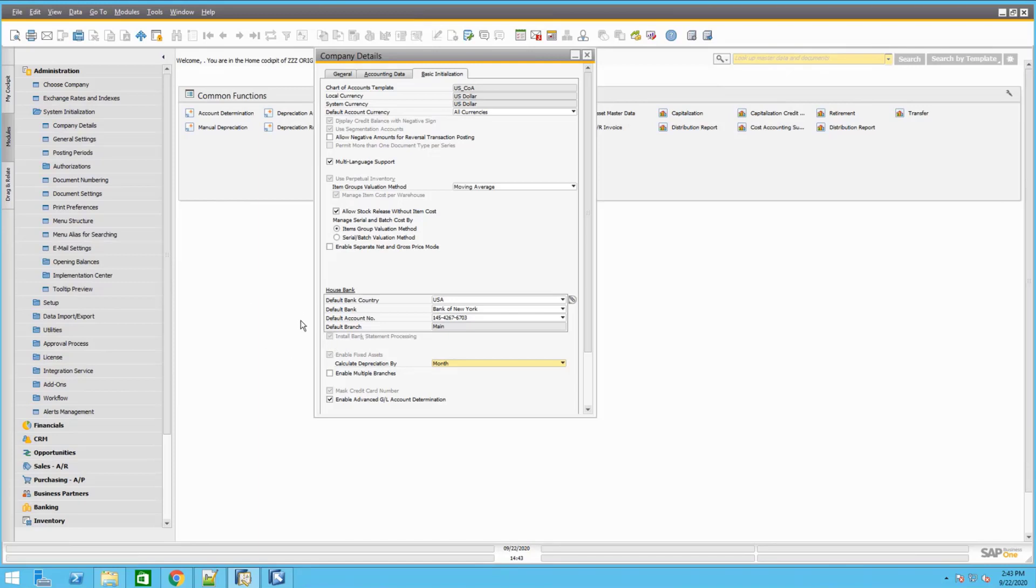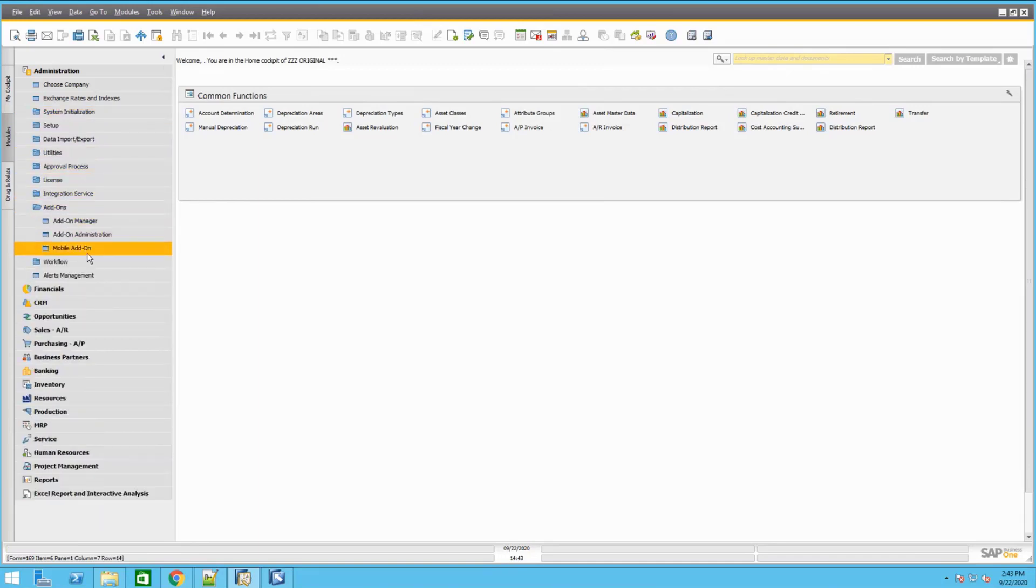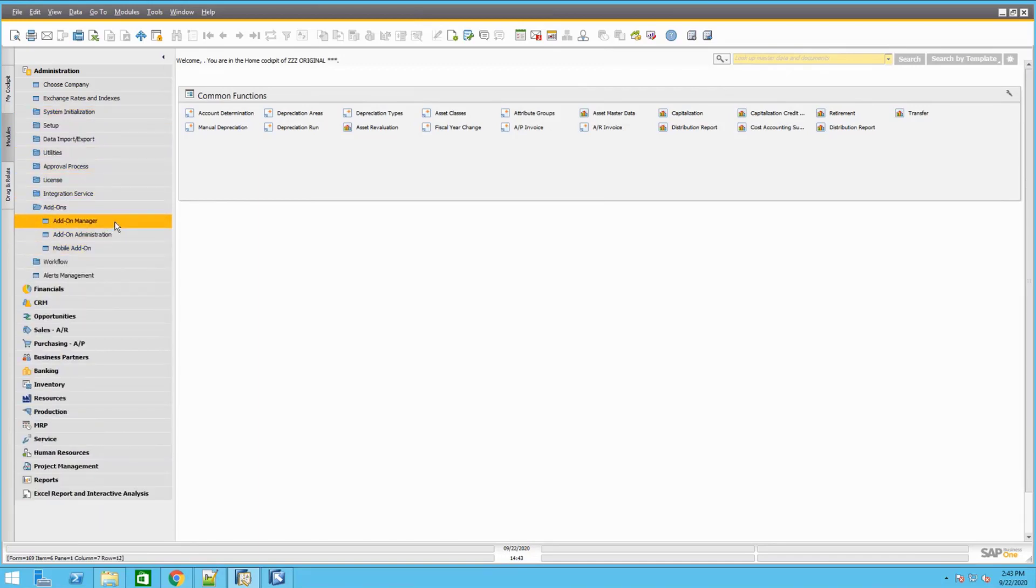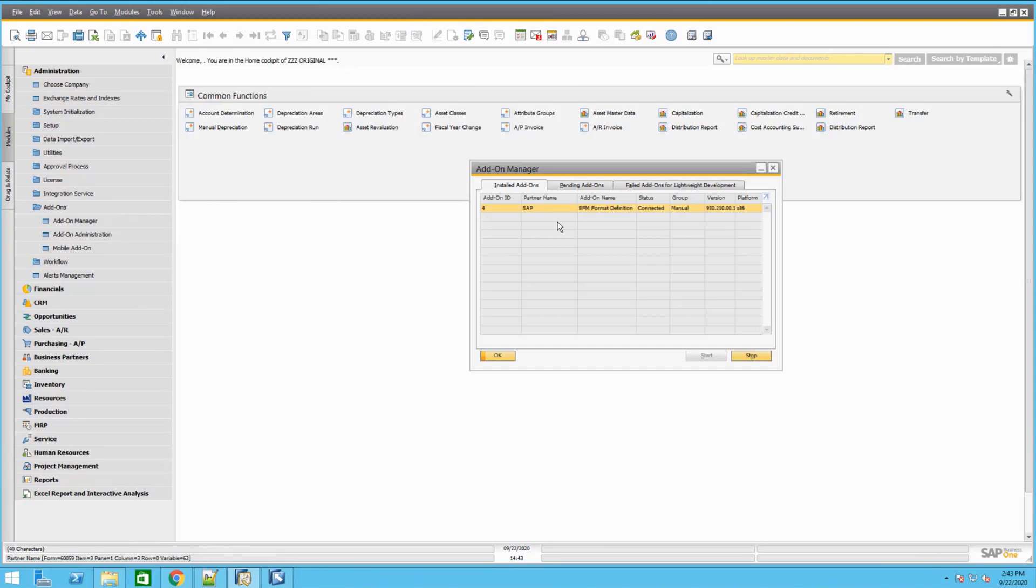What it does is it will create new tables throughout the SAP system and also new fields throughout the SAP system. Another thing that it will install is the add-on, the EFM format definition add-on. As you can see here, we have already installed it and already connected. This will help us to create the electronic file format for the importing, and I will show that in a little bit in the demonstration.